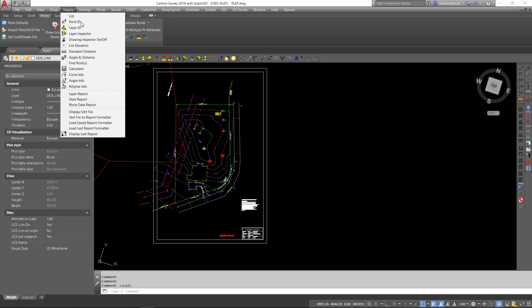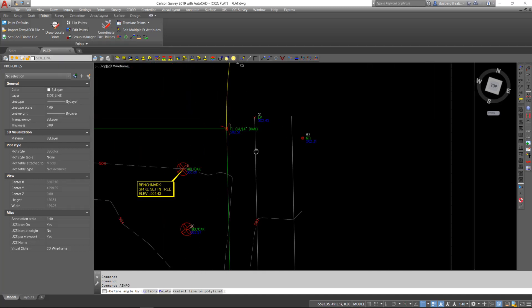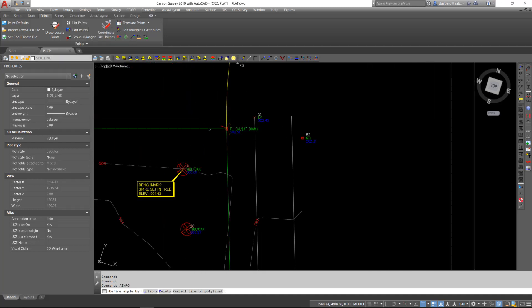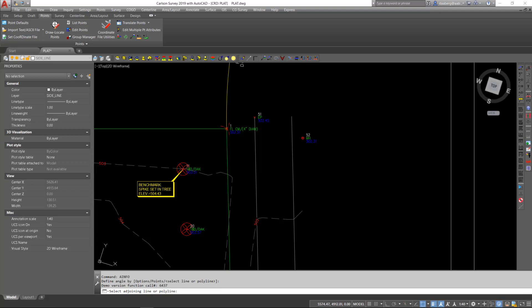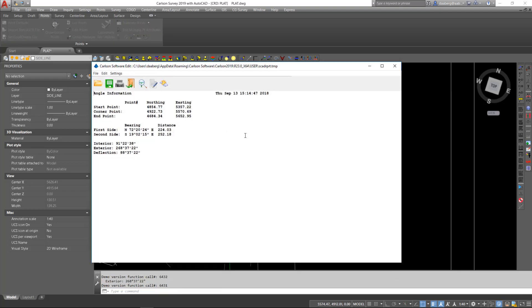There is also angle information. It allows you to pick two lines, two segments of a polyline, or point-to-point, and calculating the angle between the selected points. After executing the command, a quick report appears with the interior, exterior, and deflection angles, as well as bearing and distance down each line or segment.